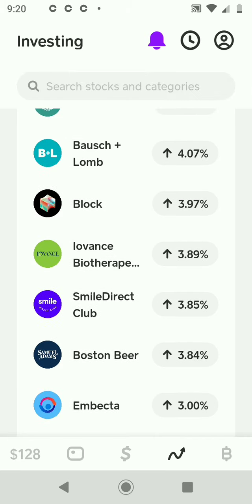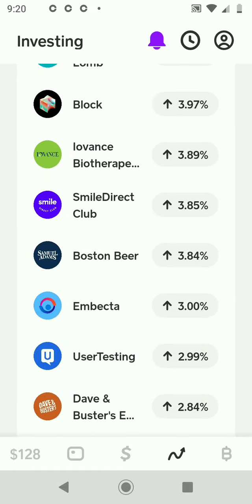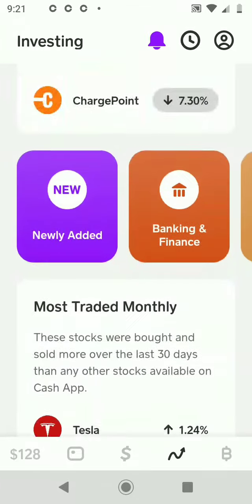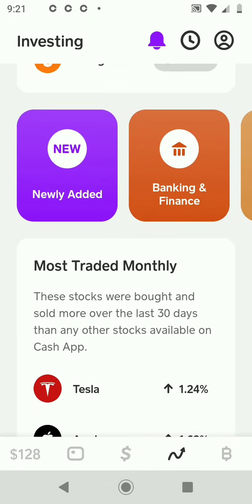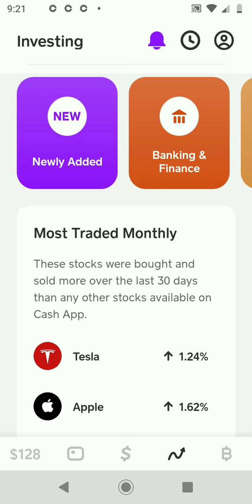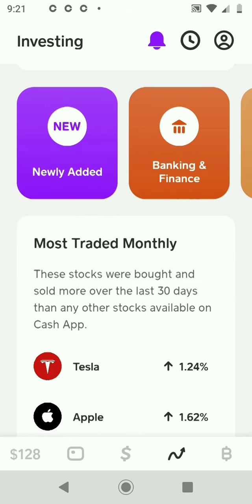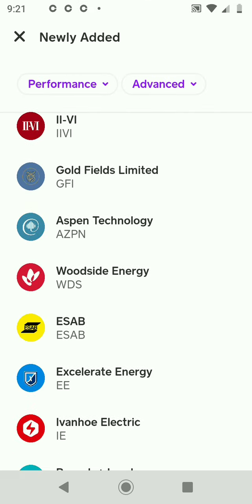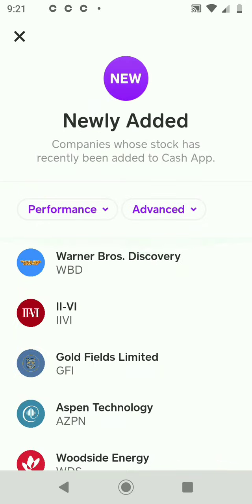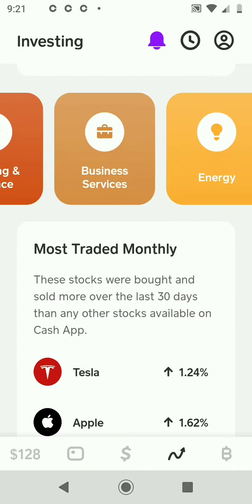We have DoorDash, Beyond Meat, Block — Cash App is actually owned by Block, the parent company that used to be Square. You have Dave & Buster's, Roku, Tesla — many different types of companies. Cash App does a really good job of laying out this format. It's very well thought out and user-friendly. Click on 'Newly Added' — these are the recent stocks added into Cash App. They add quite a few every month, so the list is steadily growing.